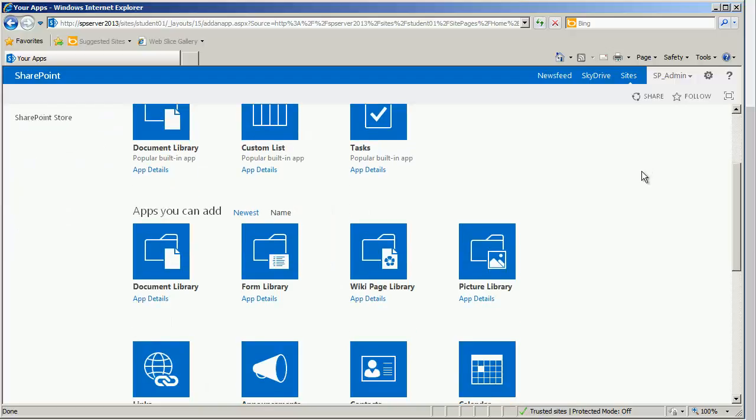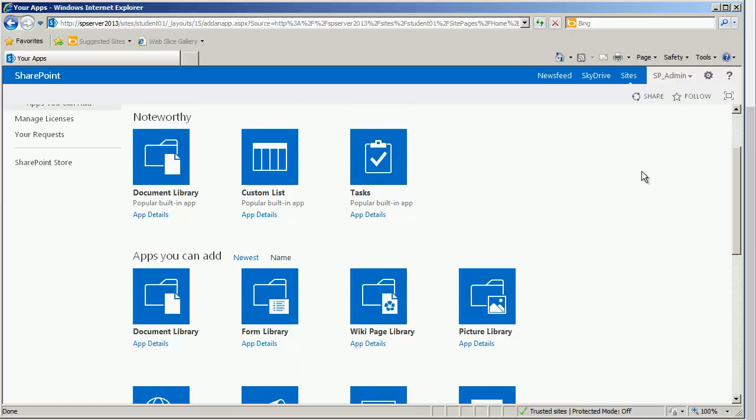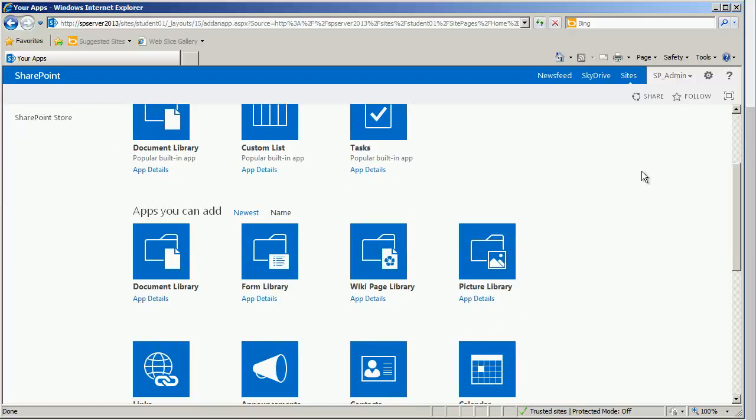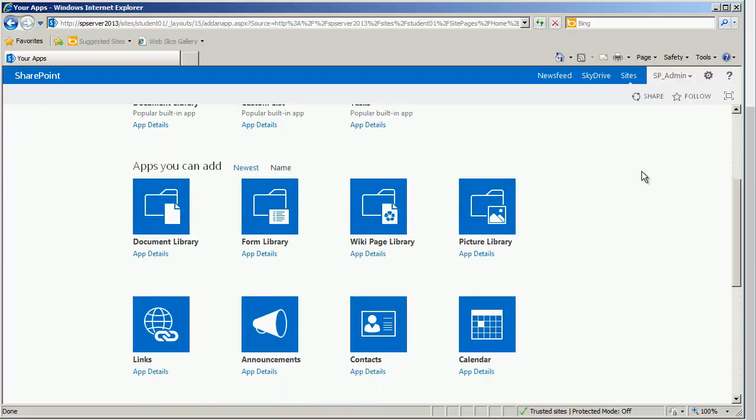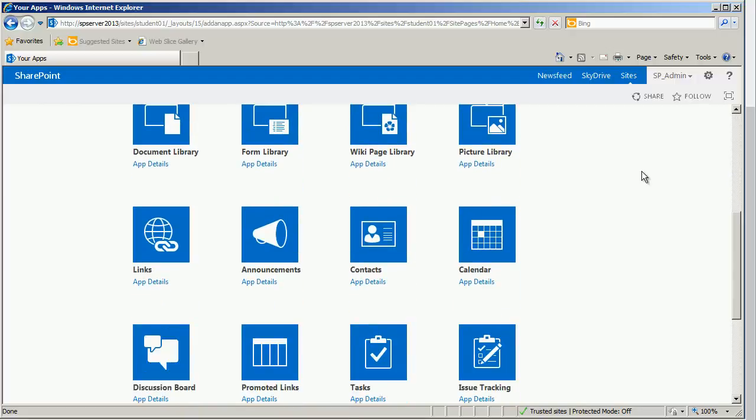Let's take a look. We have various document library, form, other library such items. We also have our list objects. In this case, I am interested in contacts.